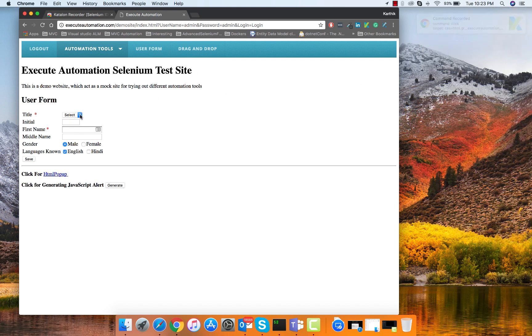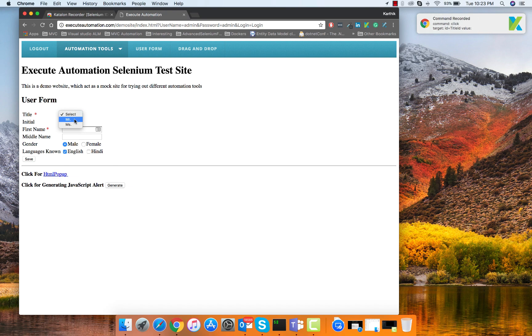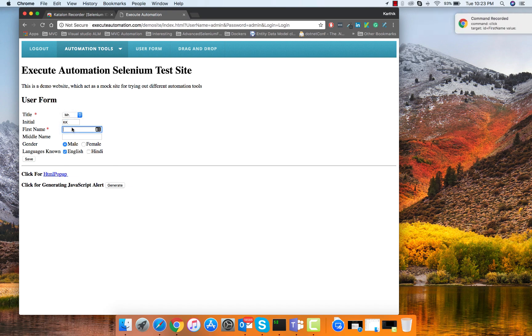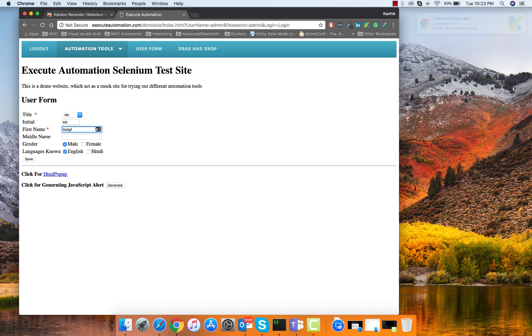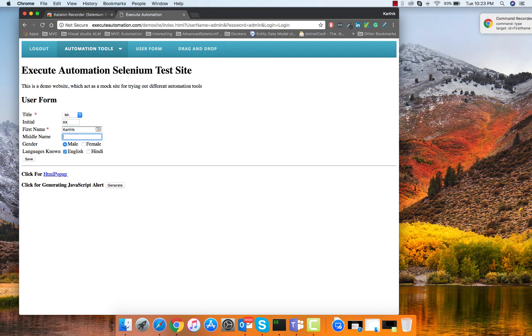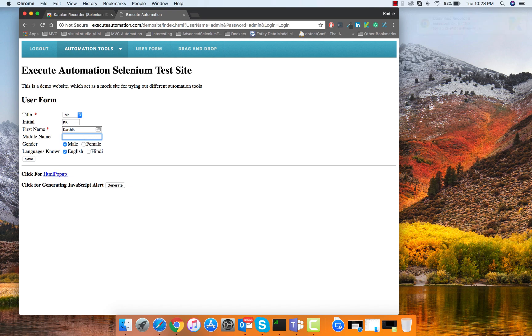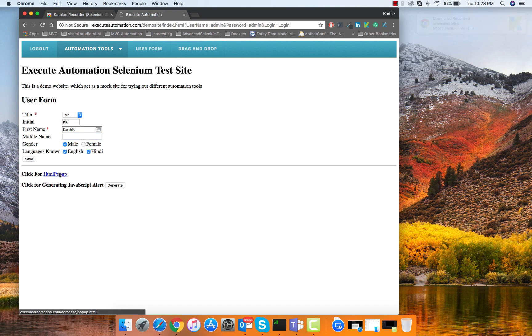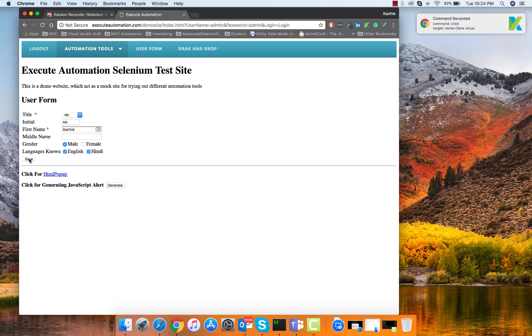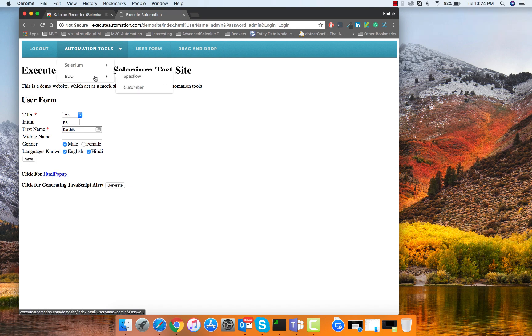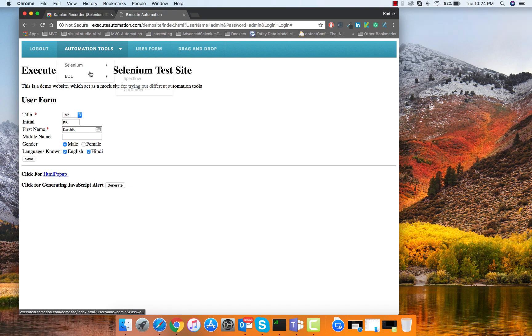I'm going to click Mr. and then enter some values. I'm intentionally entering so many wrong values there and I just want to see if the recorder is intelligent enough to not record those options. I'm going to delete that, select the correct values, then hit save. Then I'm going to hover to spec flow or maybe hover to Selenium IDE.